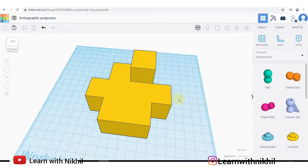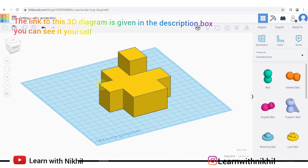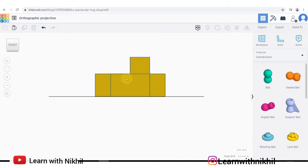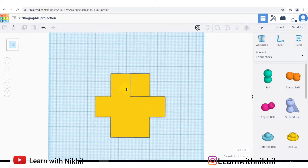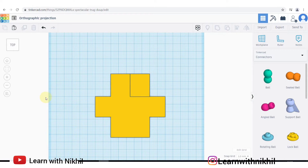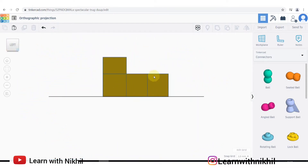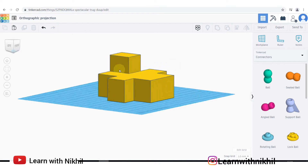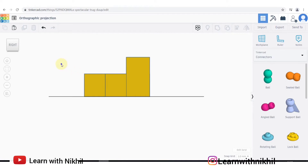First I'll explain this in the 3D software. This is the three-dimensional figure converted into orthographic. This is how it will look in front view, this is how it will look in top view, and then this is how it will look in left-hand side view. You can see the dark lines, and this is how it looks in right-hand side view.